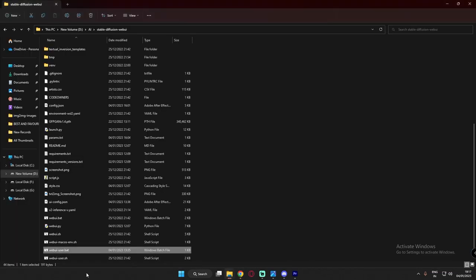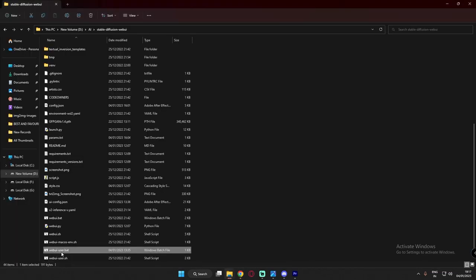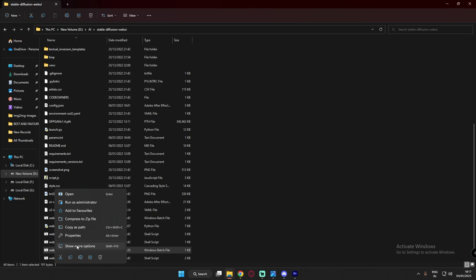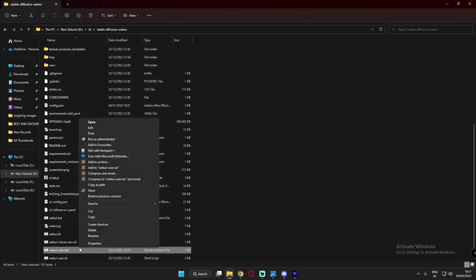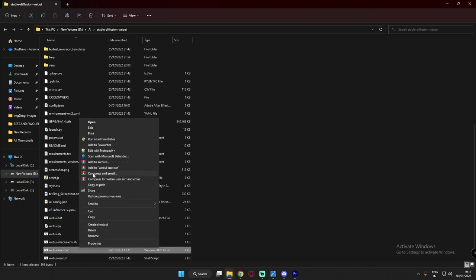Let's go into the file, user.bat file, come over here, right click and show more option. So I'm using notepad++, if you're not using notepad++ you can see edit option over here. Just click edit or notepad++, I'm using notepad++.